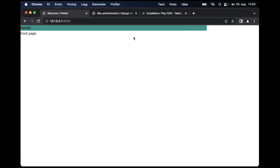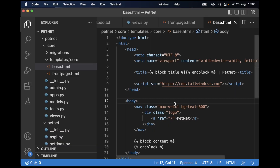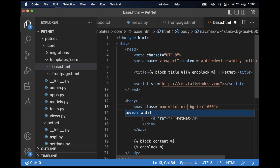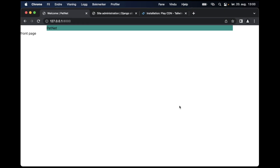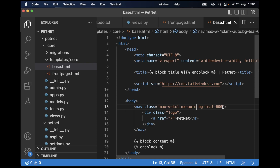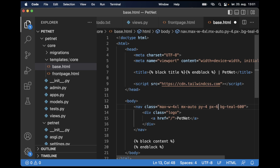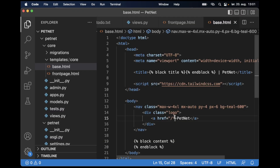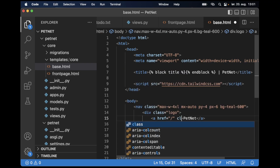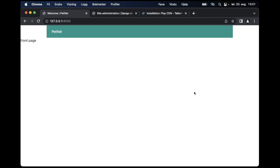I add one more element on the right side for an About link, setting it to white text. I increase the font size and use flexbox with 'flex', 'items-center', and 'justify-between' to lay out the nav correctly. The menu fills out the width of the element and I use 'mx-auto' to center it on the screen.